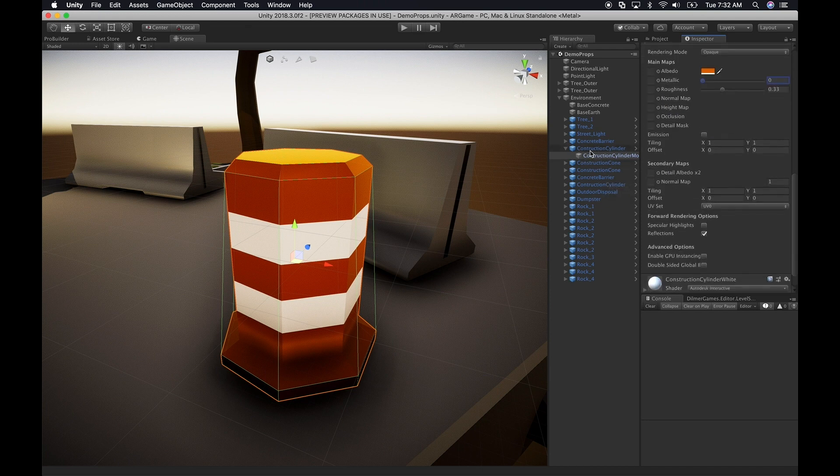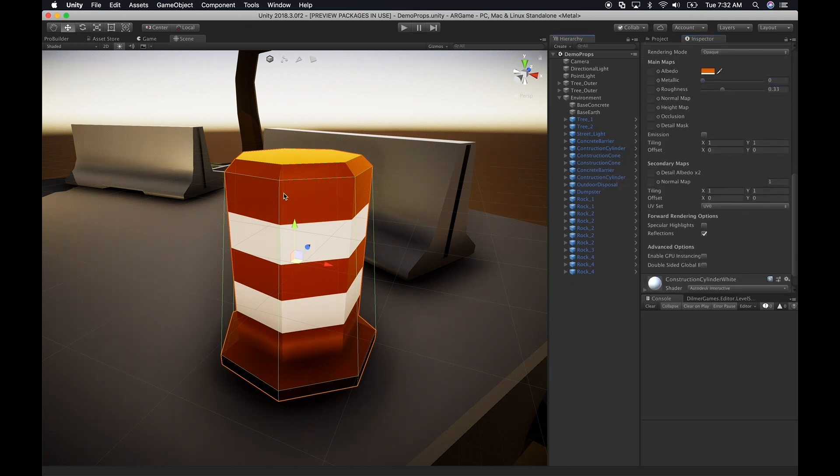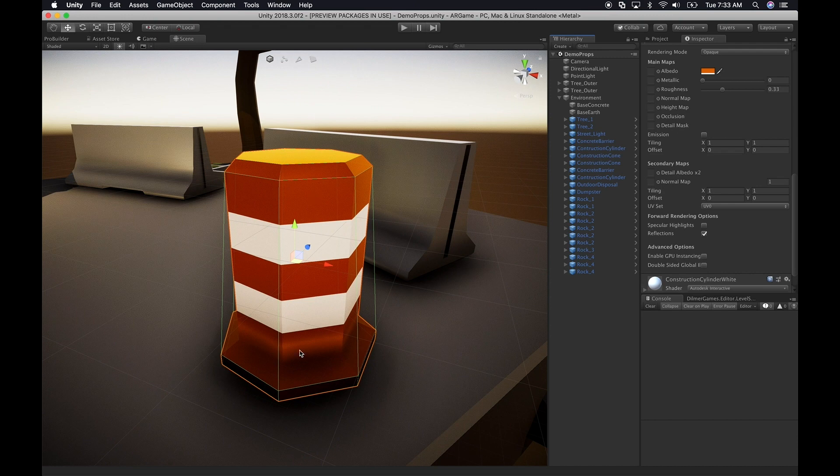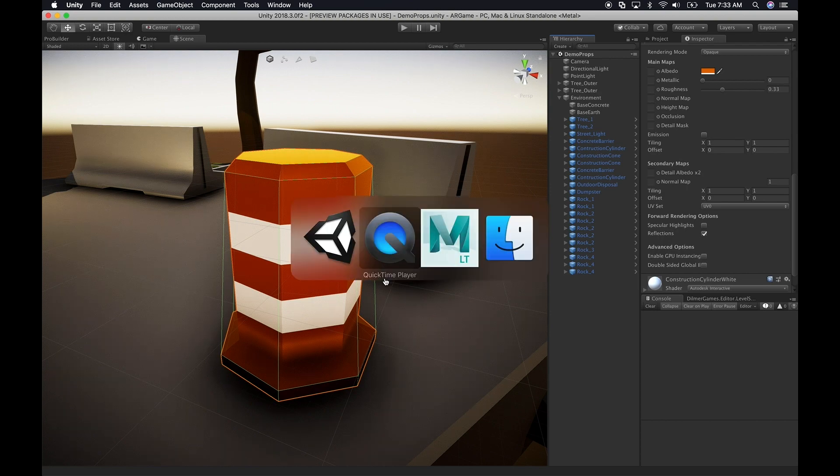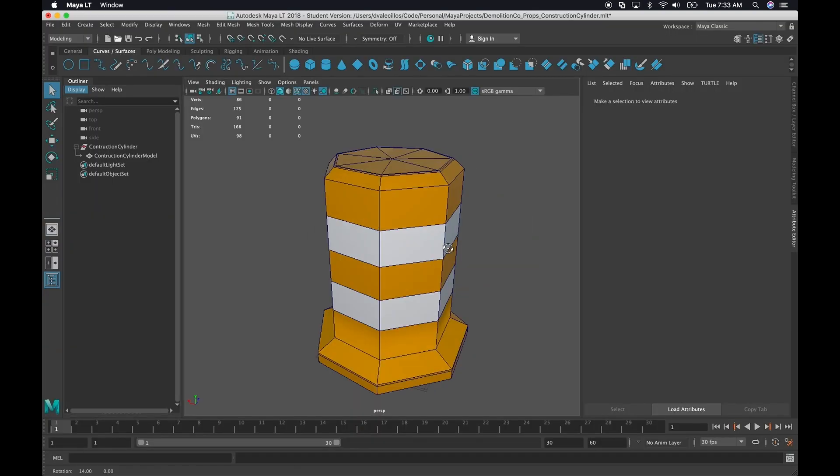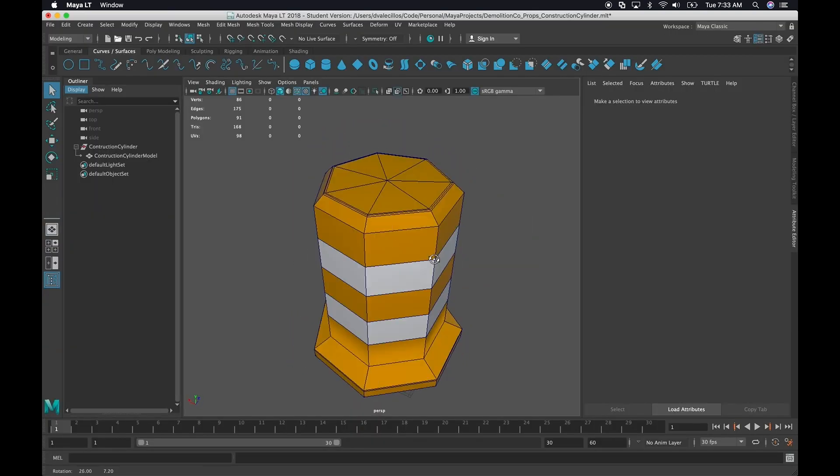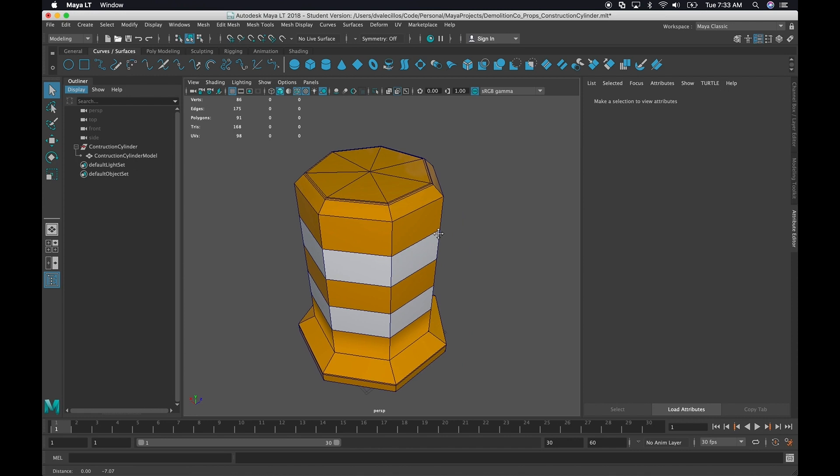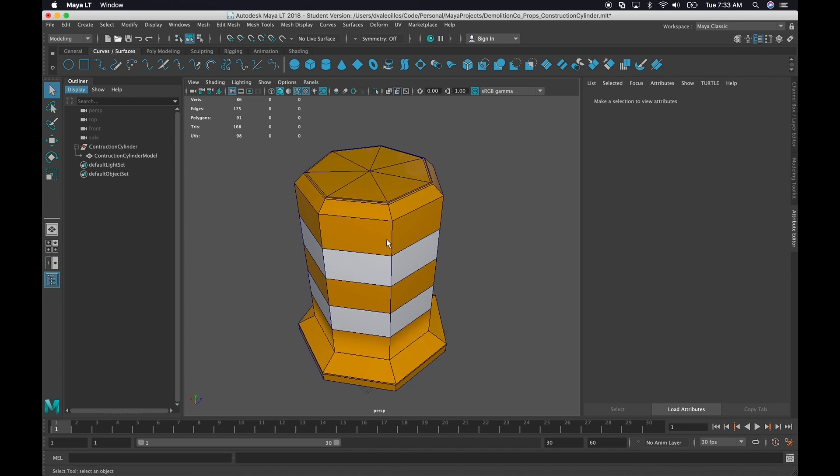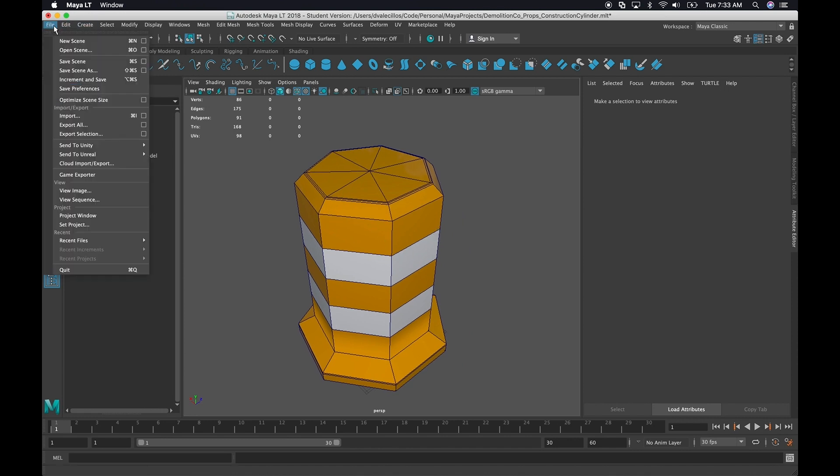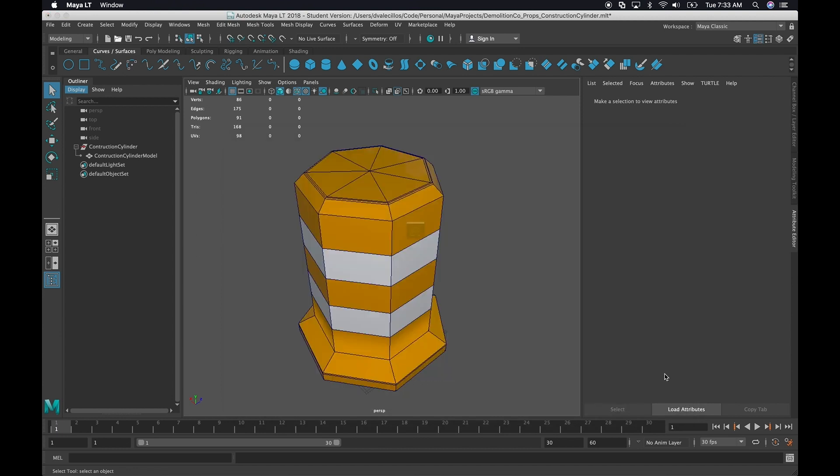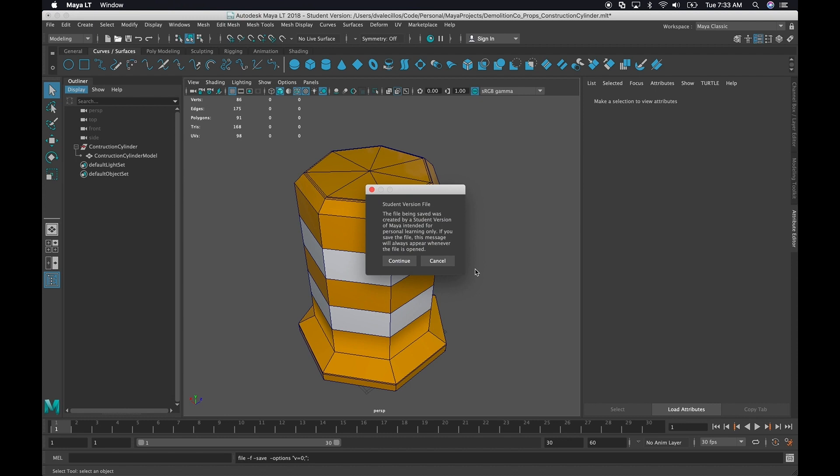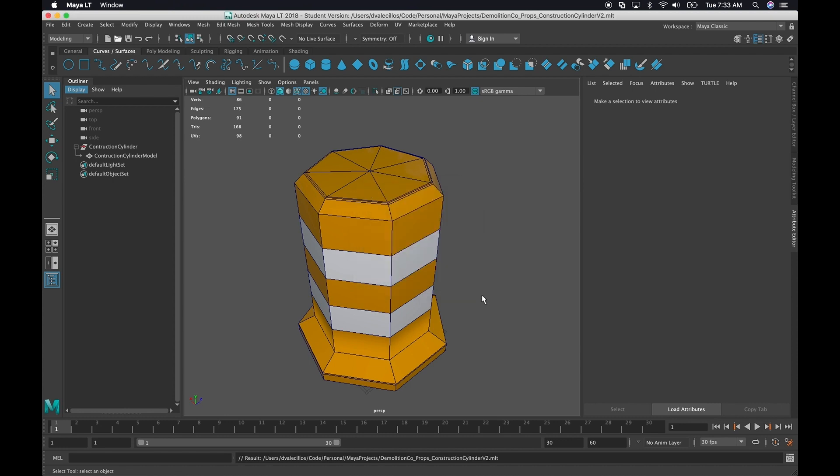So I'm going to create a construction cylinder version 2. And we'll basically make a little modifications on the shape so that you know how that actually works. So I'm going to go back to Maya. And in Maya, I have this component. So what I'm going to do is I'm first going to save this as a different scene. And you don't need to do this. This is just for me. It's just to keep track of what I'm doing. And so I'm doing construction cylinder V2. And I'm going to save it.